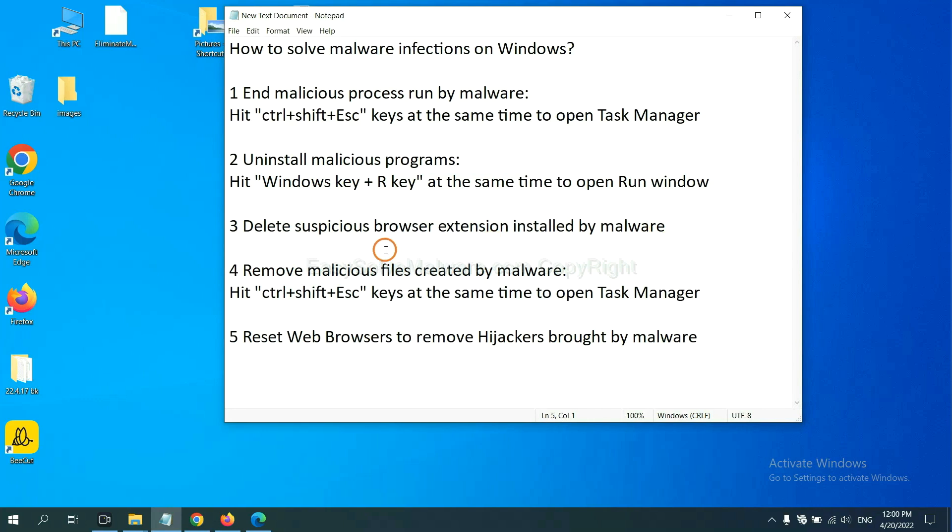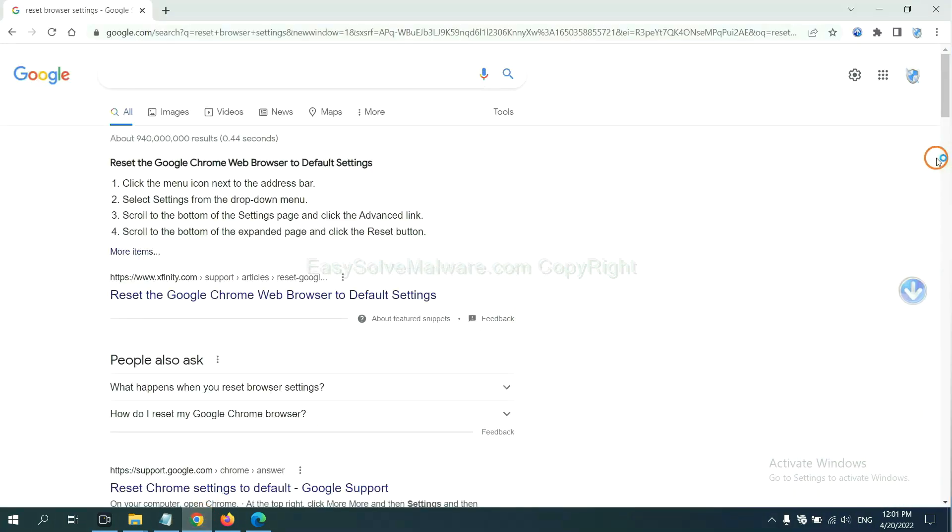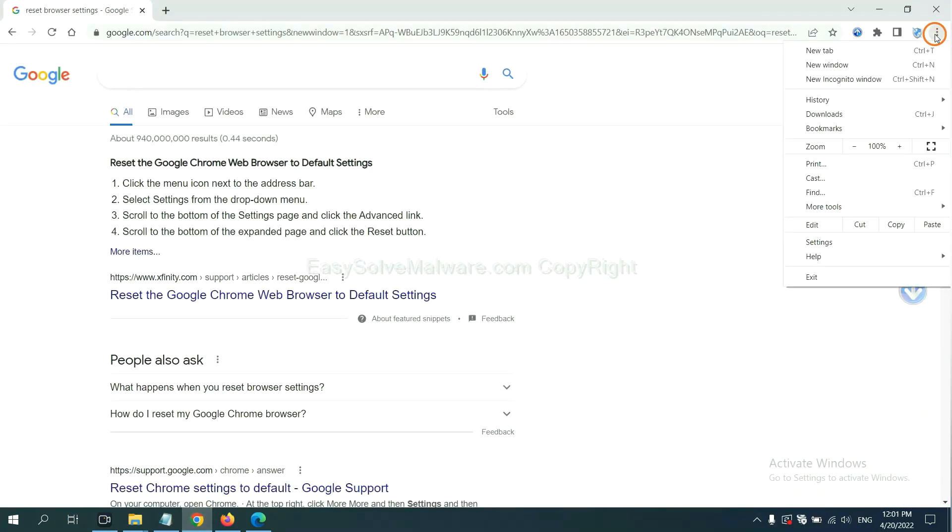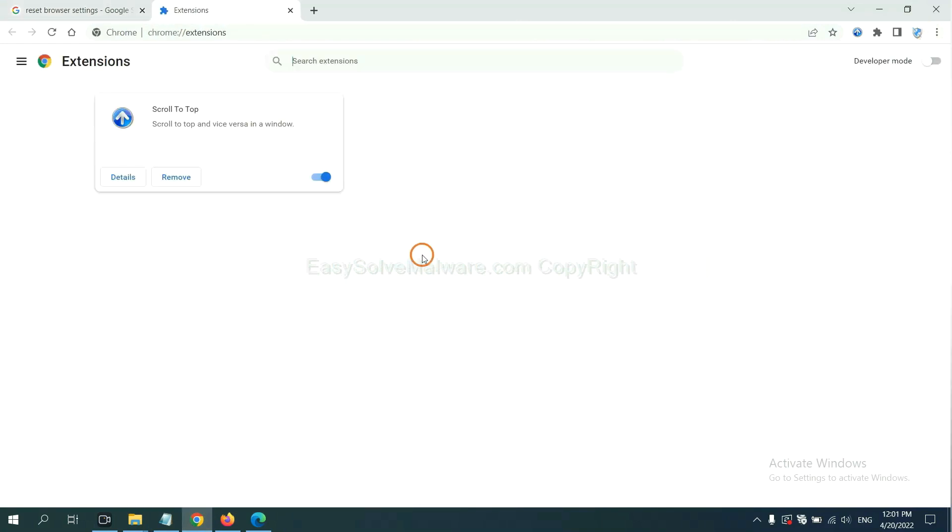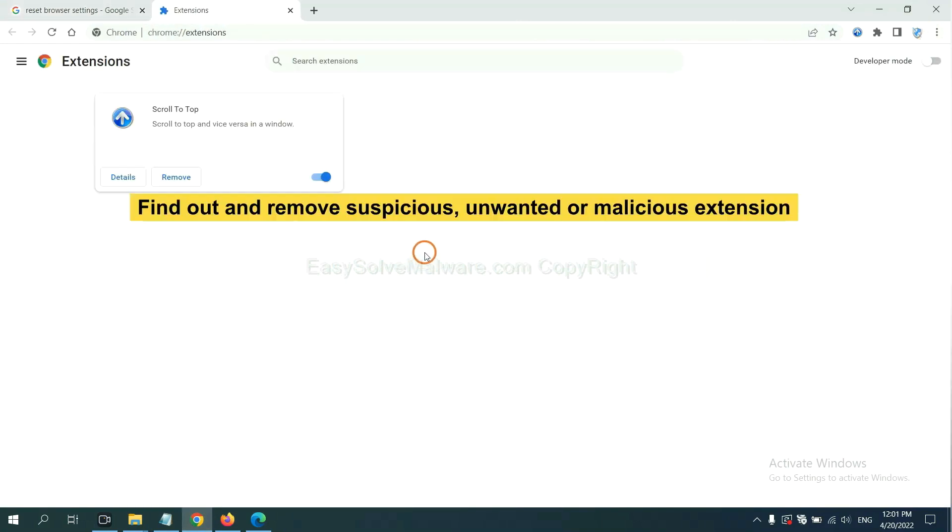Next, we need to delete suspicious browser extensions installed by malware. First, on Google Chrome, click the menu button. Now find out a suspicious or dangerous extension and click Remove.